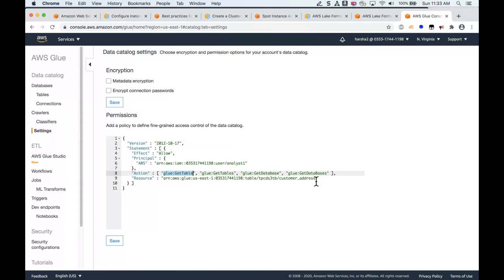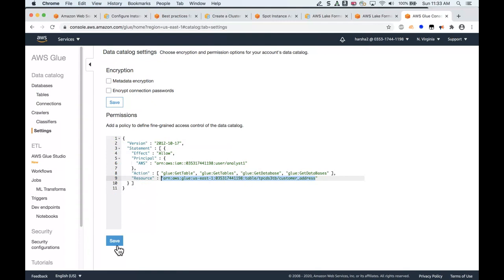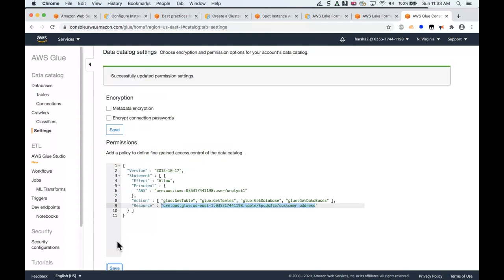This is the IAM policy that we've created to allow access. We give an ARN, which is an IAM ARN for Analyst1, and then we define an action. Get table is what's important for this use case, but you can also add additional tables, databases, or multiple databases. Then the resource, which is an ARN for the table that we'd like to give access to. You can use a simple comma-separated set if you have multiple tables. Now I hit save.